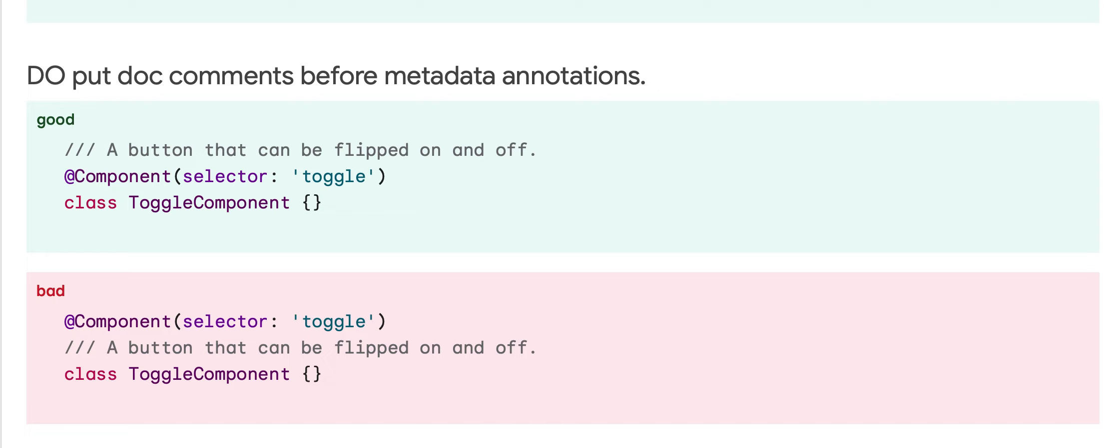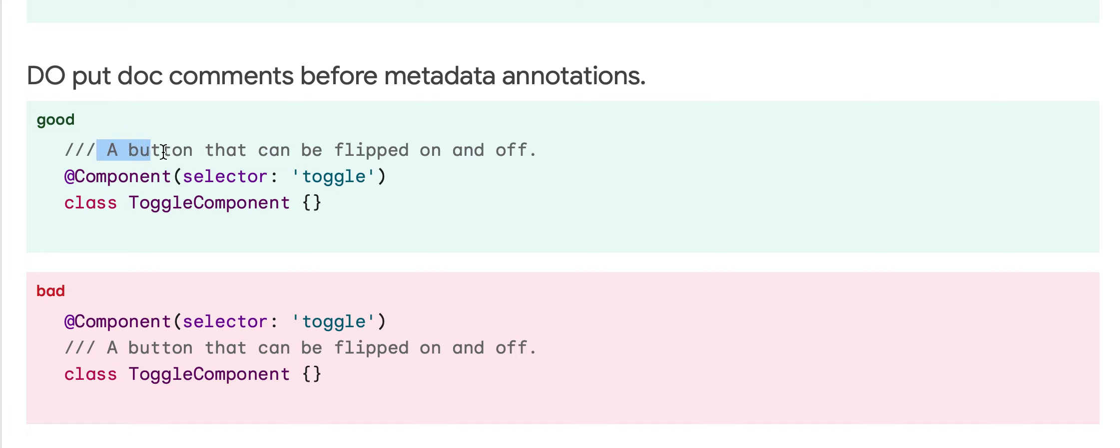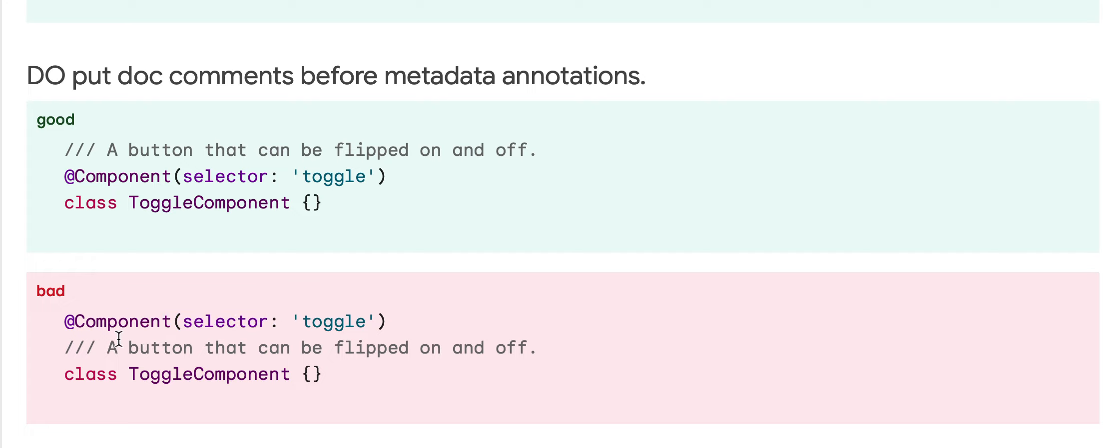Today we'll be learning about another rule in effective Dart, which is to put doc comments before metadata annotations. For example, this is a metadata annotation @Component selector toggle, and we are required to write a document before this, rather than first writing the metadata annotation and then writing the comment.